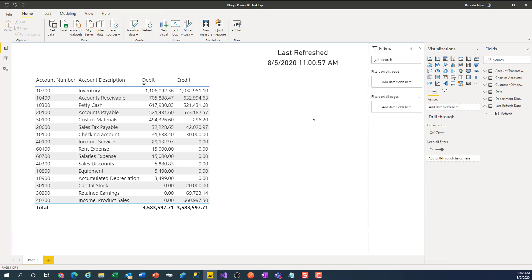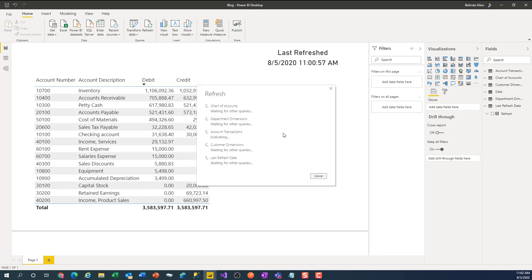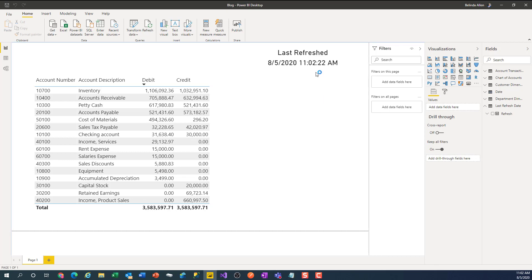Now we have this lovely little last refresh date and time. And if I go in and refresh my data, it updates. That's a tiny tip from Belinda — I hope it helps.